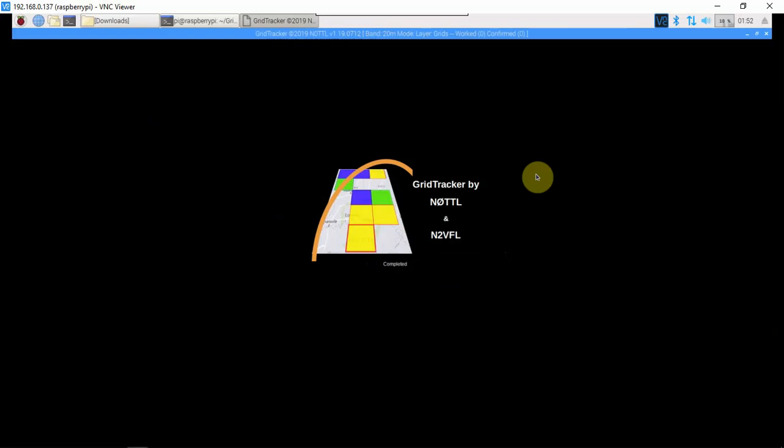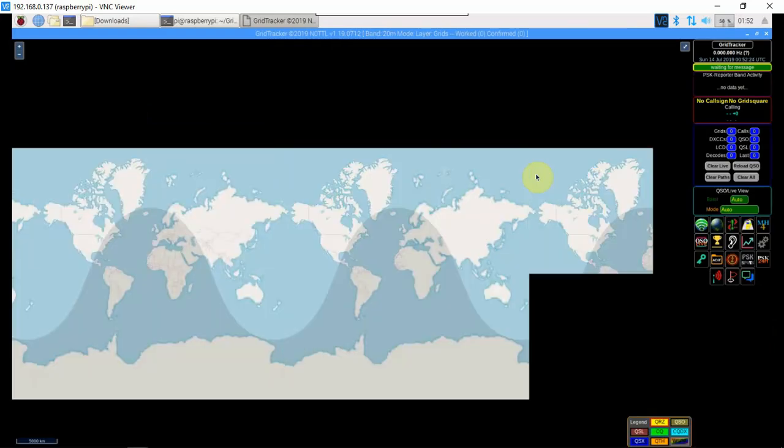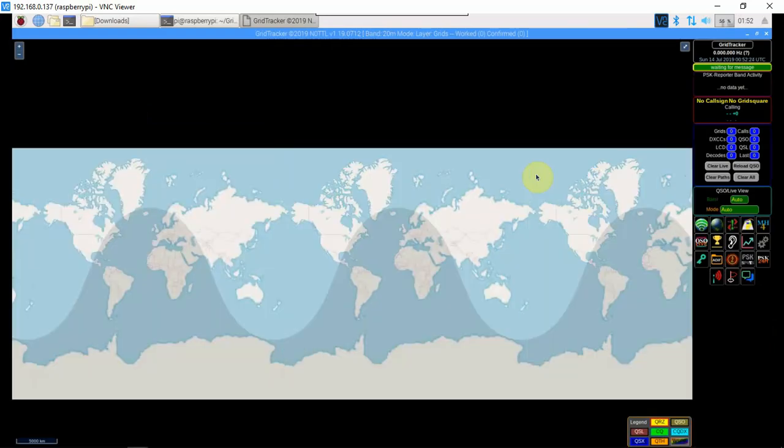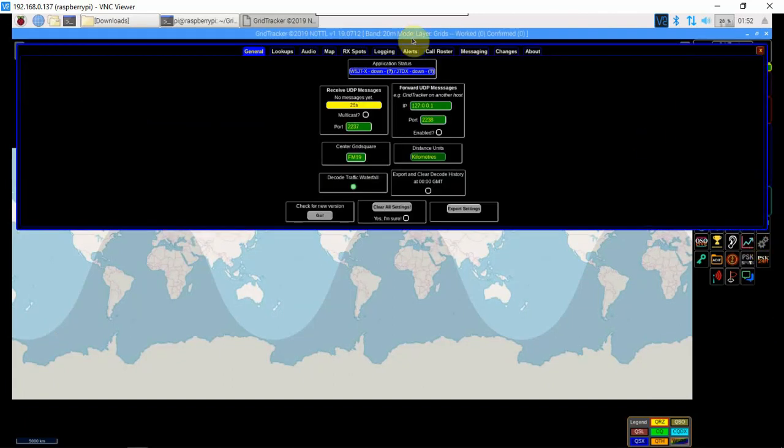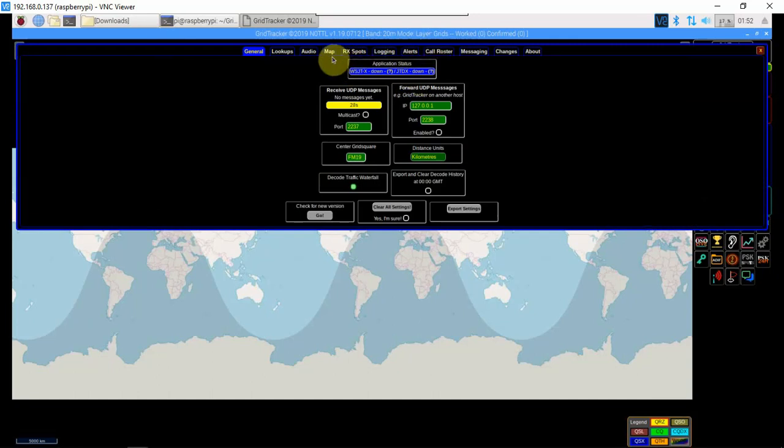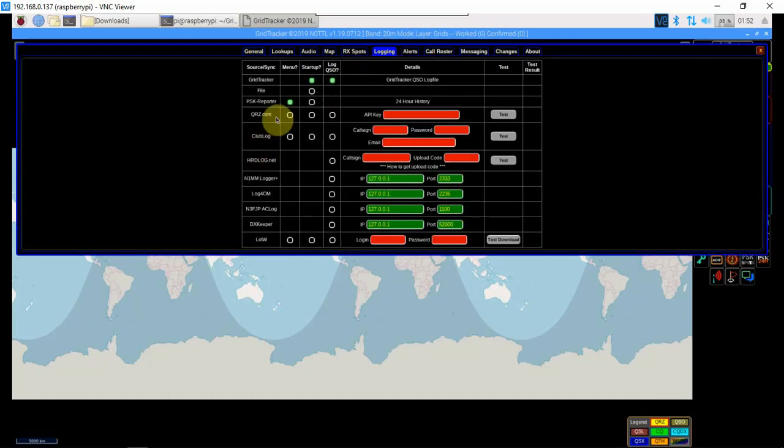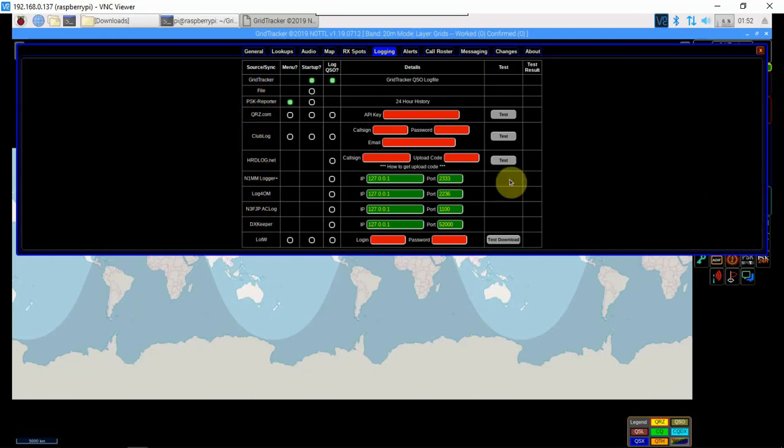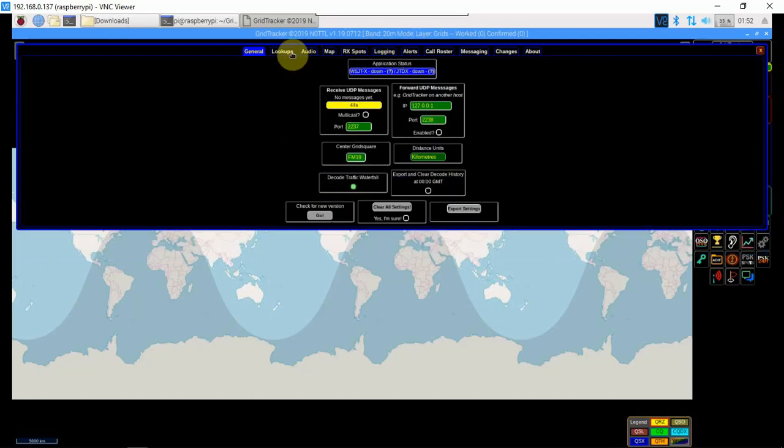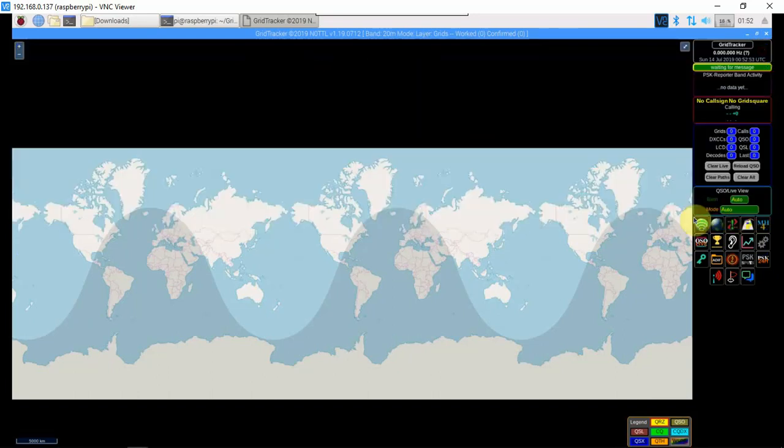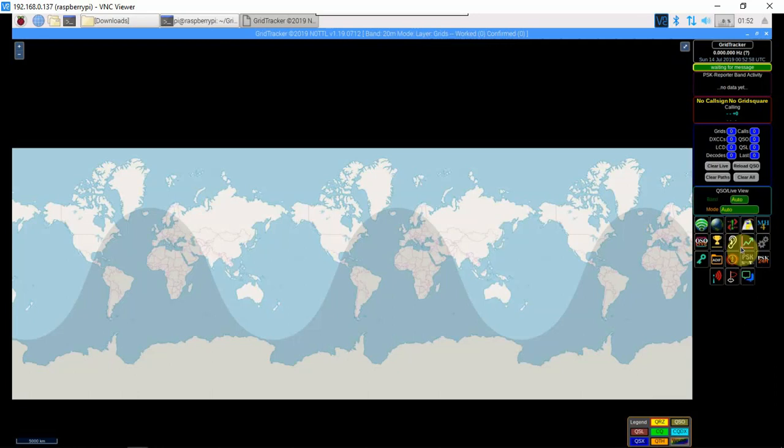This nice little program works out very well. As you can see, if you click on your settings, the gears here, you've got your general and so on, logging to QRZ, PSK Reporter, GridTracker, and so on, then your audio and lookups and so forth. Then over here you have your bands and your modes.